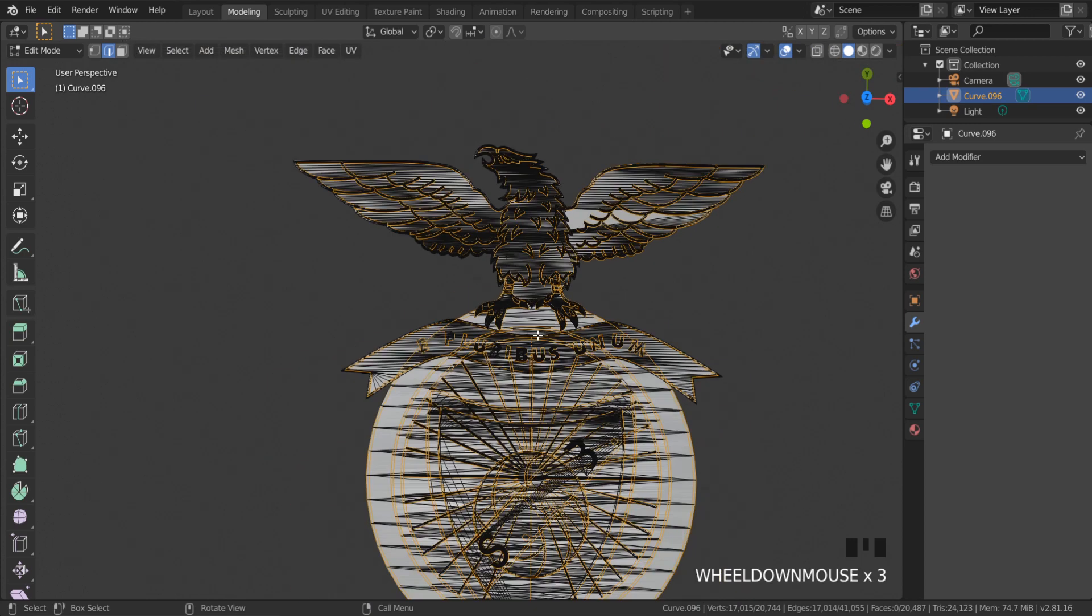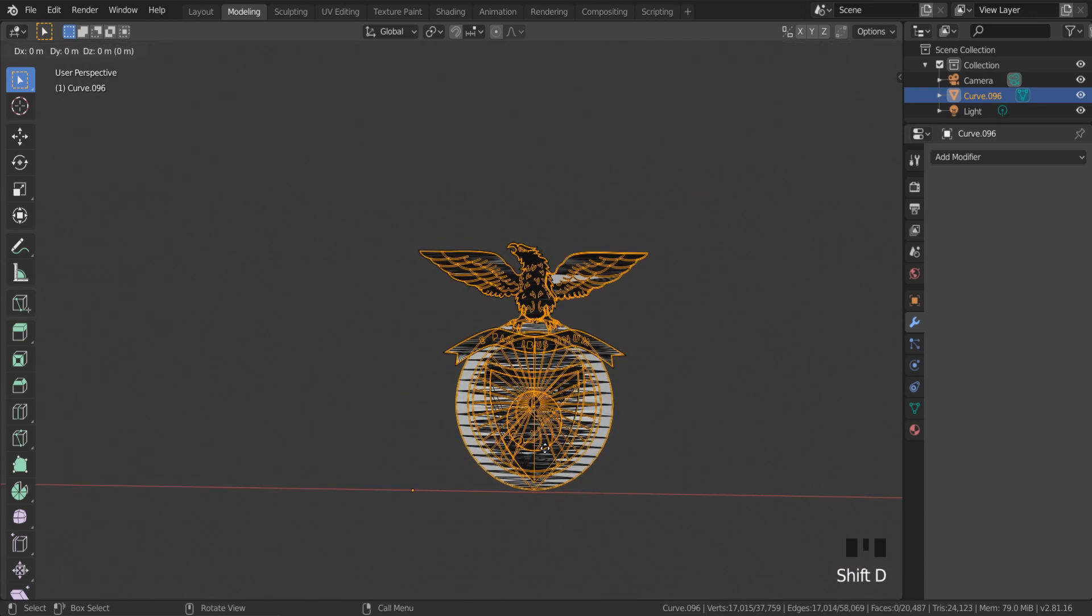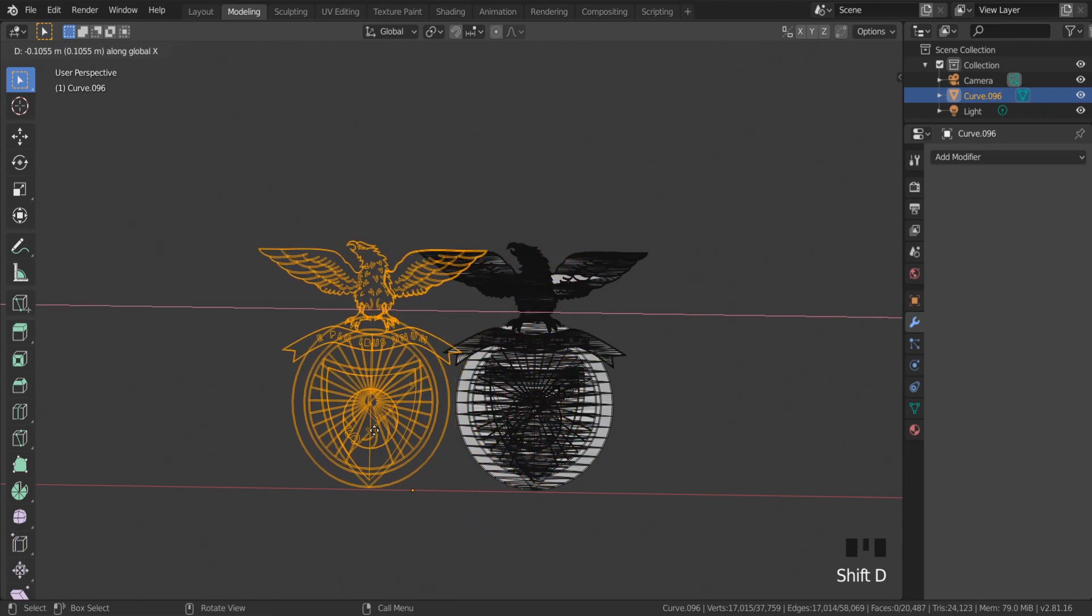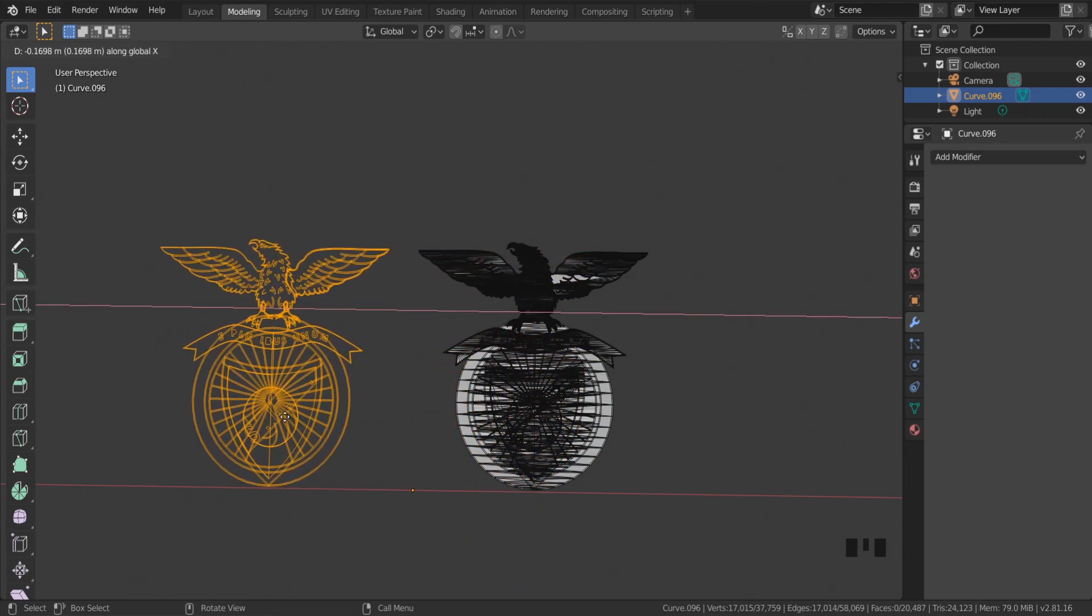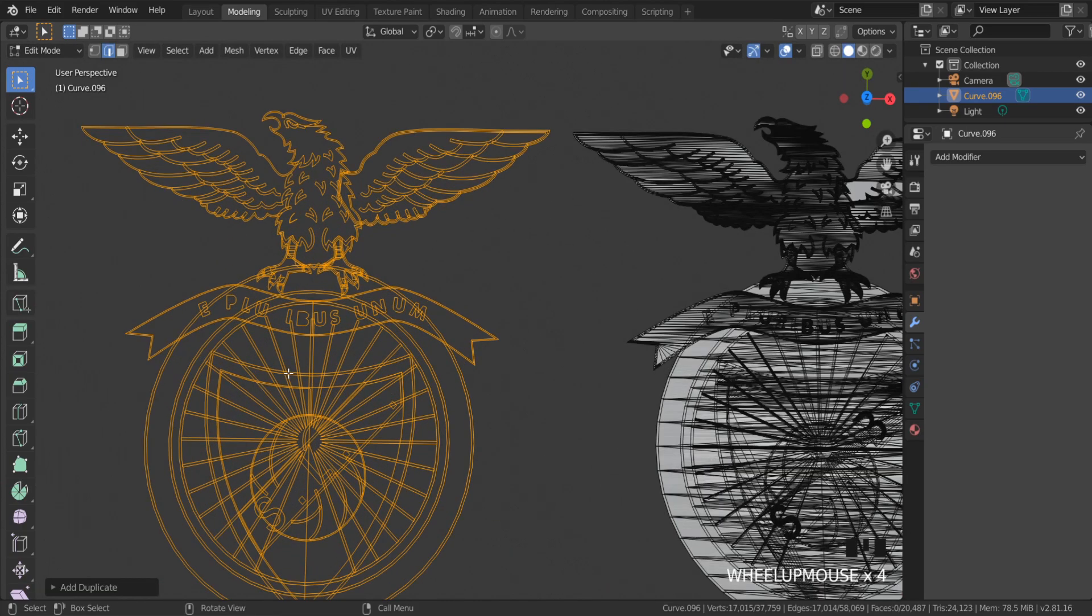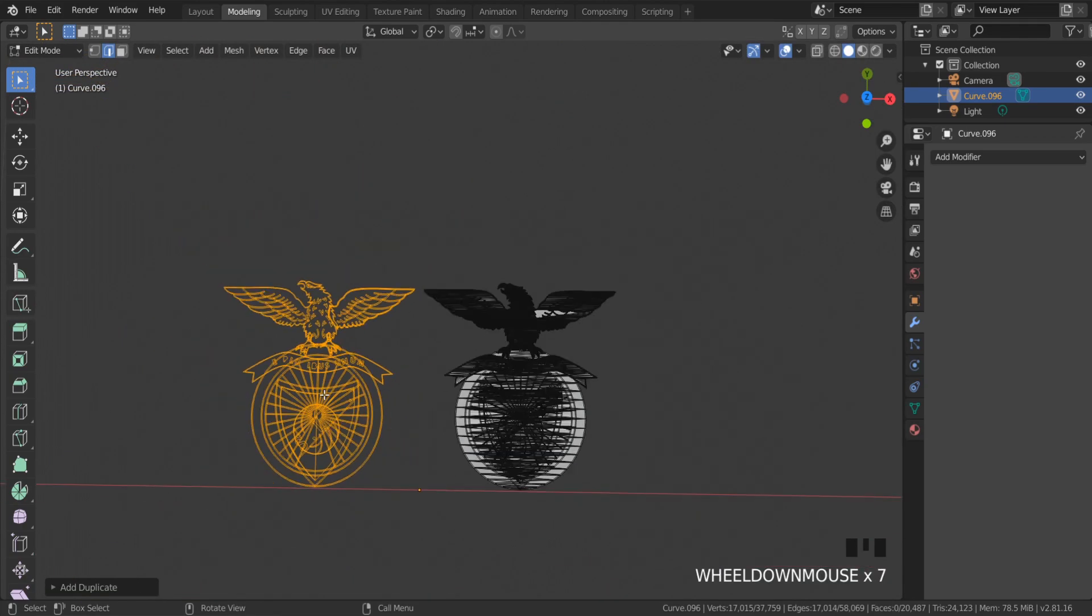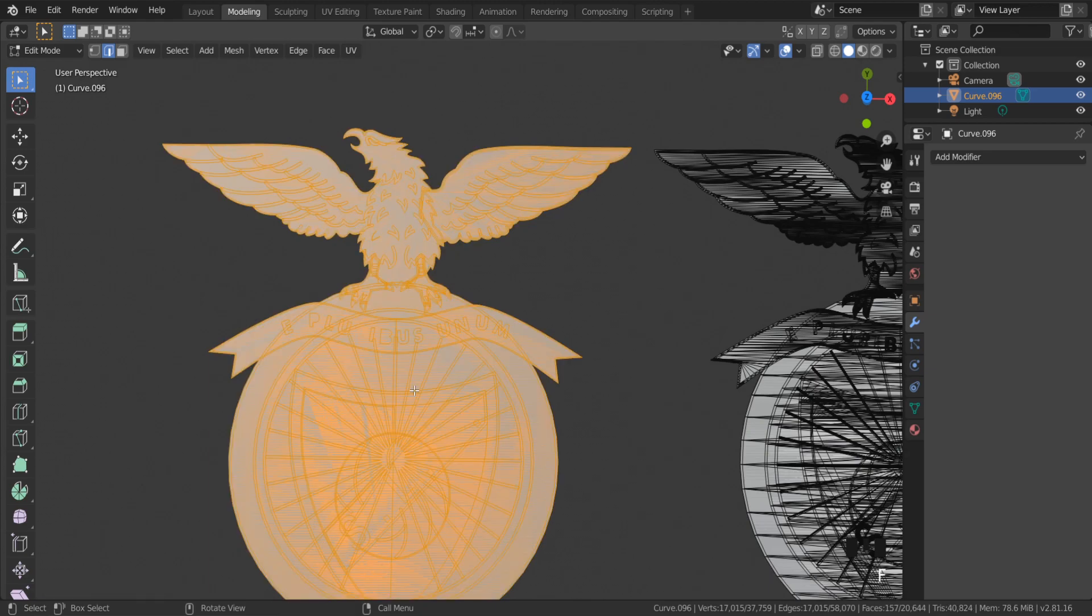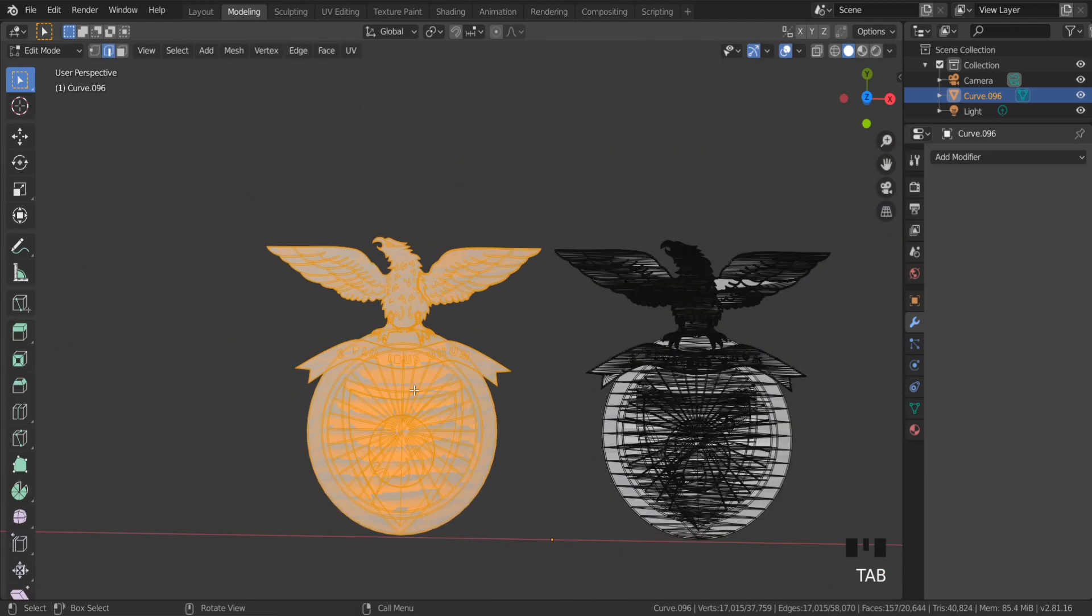Now I can duplicate these edges and fill. The fill option will create faces from the selected edges.